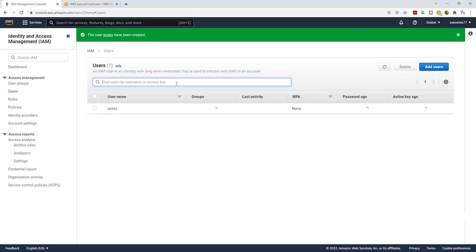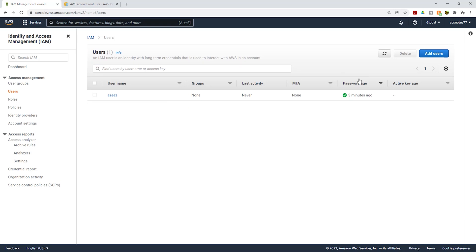We have successfully created our IAM user. Now the next thing we are going to do is create a group and put this IAM user in it. We want to use this IAM user for administrative purposes, so let's create a group called Admin.